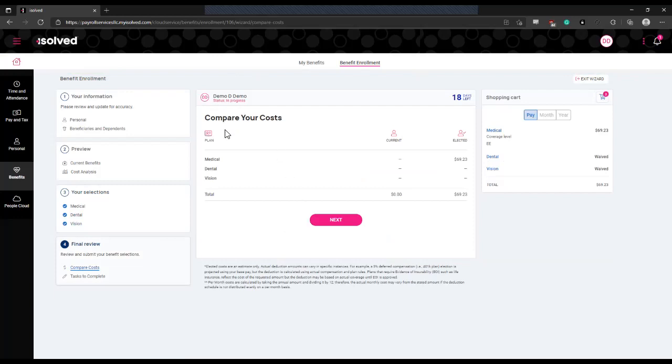Once that's done, you'll reach this page that shows the costs of all of the plan elections you have made and the total of the deductions for those plans.